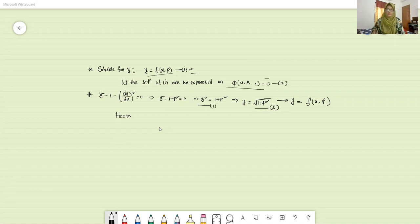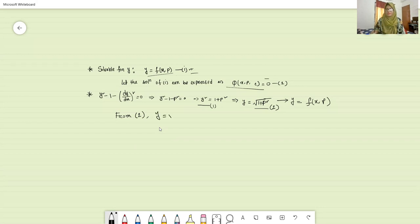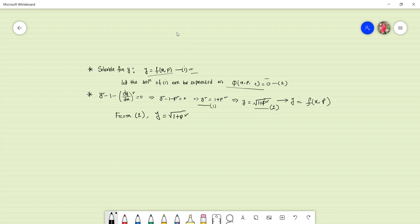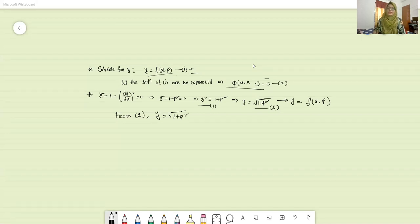From our location number two, what is your equation number two and why is it equal to that value? Now you have to differentiate this equation number two with respect to x. It is y equals to root over one plus p squared. Find out the differentiation of this equation number two.